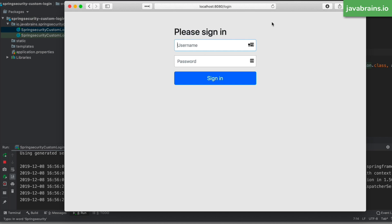We want to replace this with our own HTML. The thing to remember is that slash login has two endpoints: a GET request to slash login, which serves this HTML page, and when you enter credentials and click sign in, it makes a POST request to the same slash login route. Both come out of the box with Spring Security, but we only want to change the HTML page — we don't want to touch the POST endpoint. All we need is to modify the GET request to slash login.